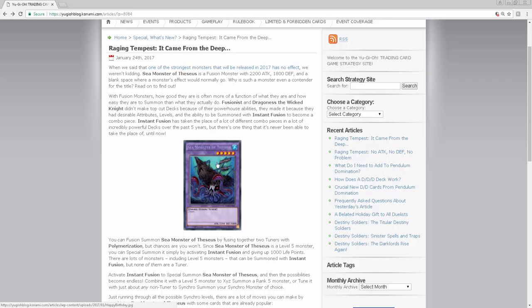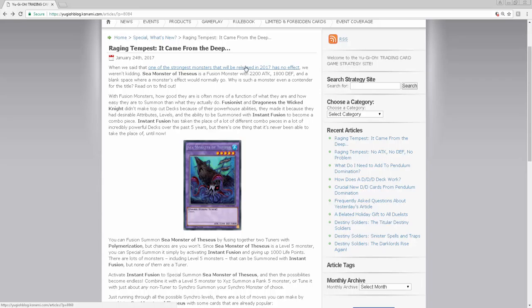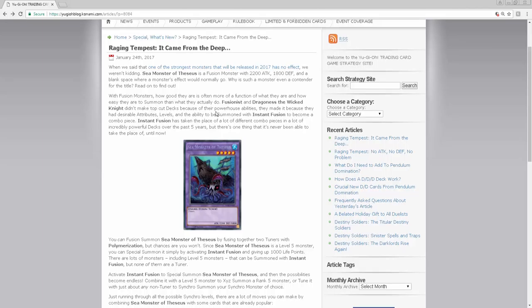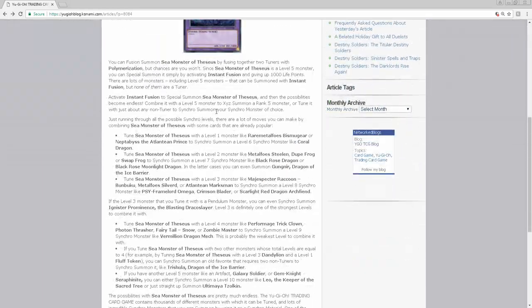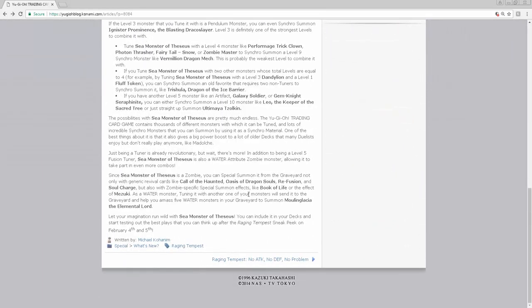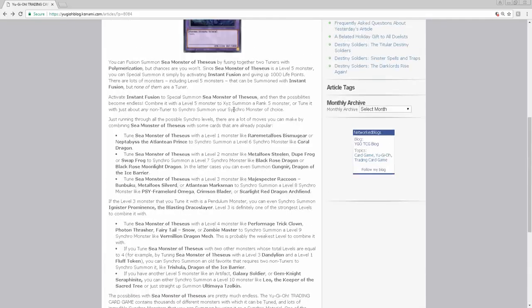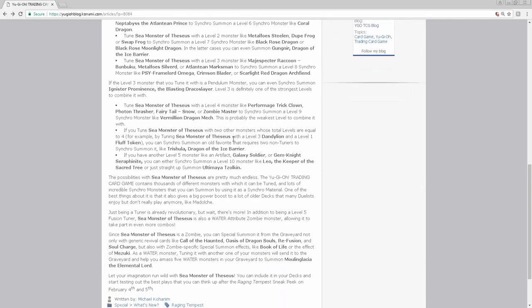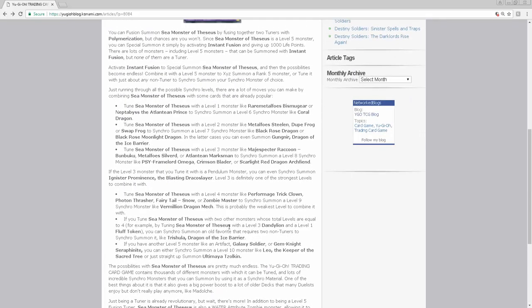But for them to say it's one of the strongest monsters to be released, it has me thinking that something in Raging Tempest in the TCG exclusive side works with this and breaks this card. That's what I'm thinking. I think it breaks this card and I think they're just giving us a little preview because they know what's happening or is going to work with something later on in fusions and forces.